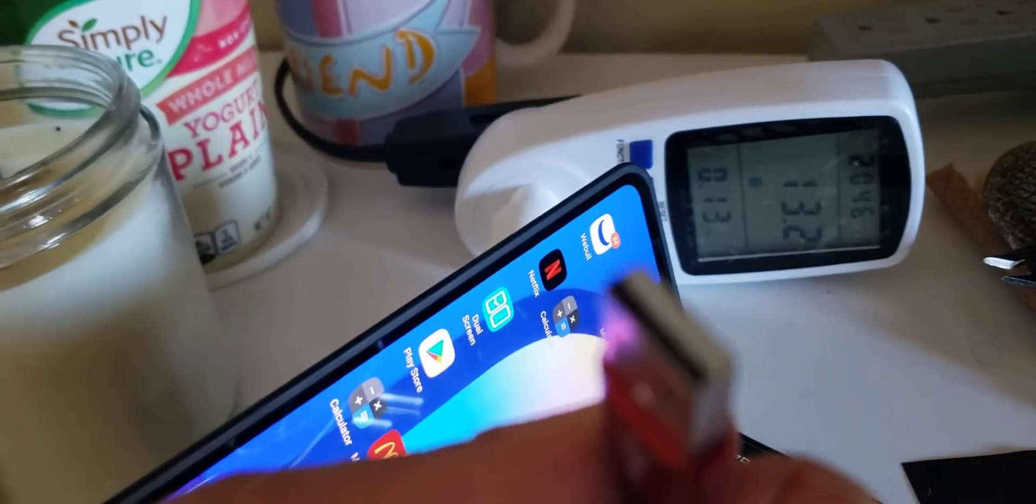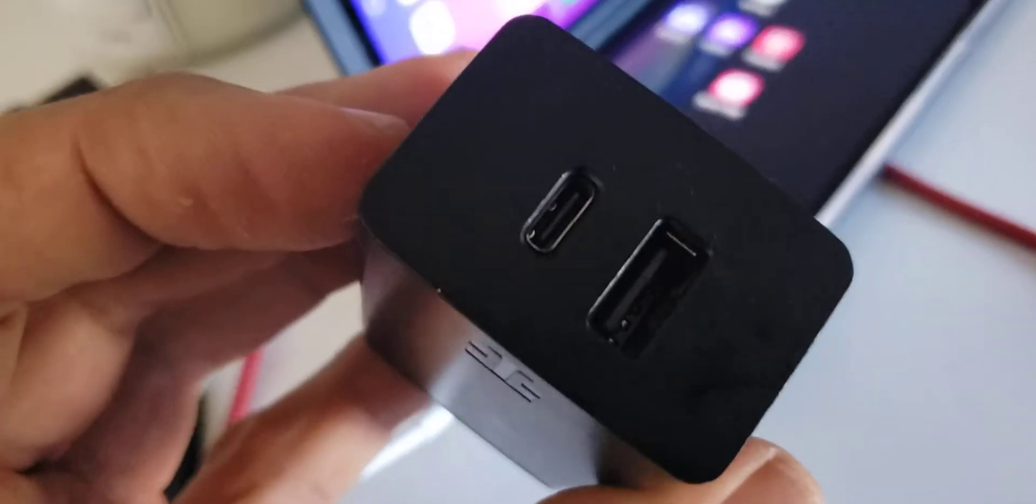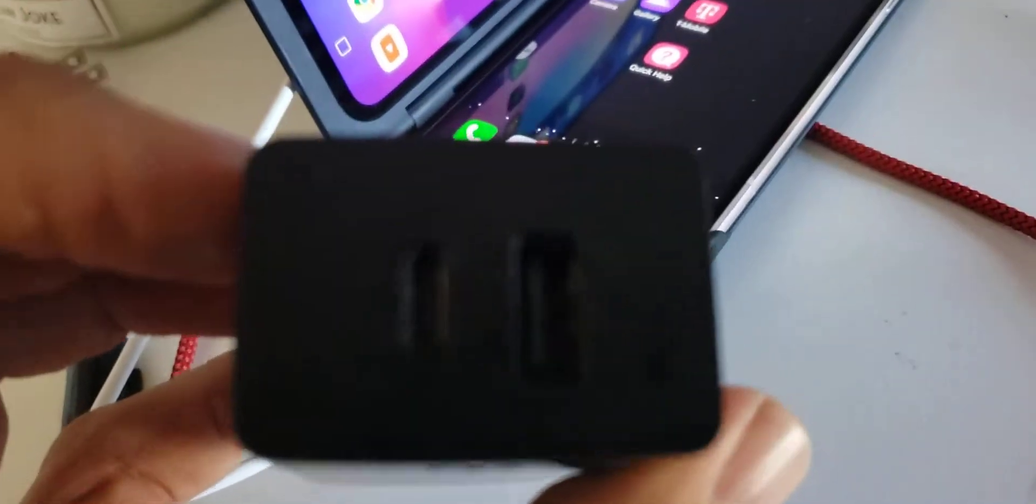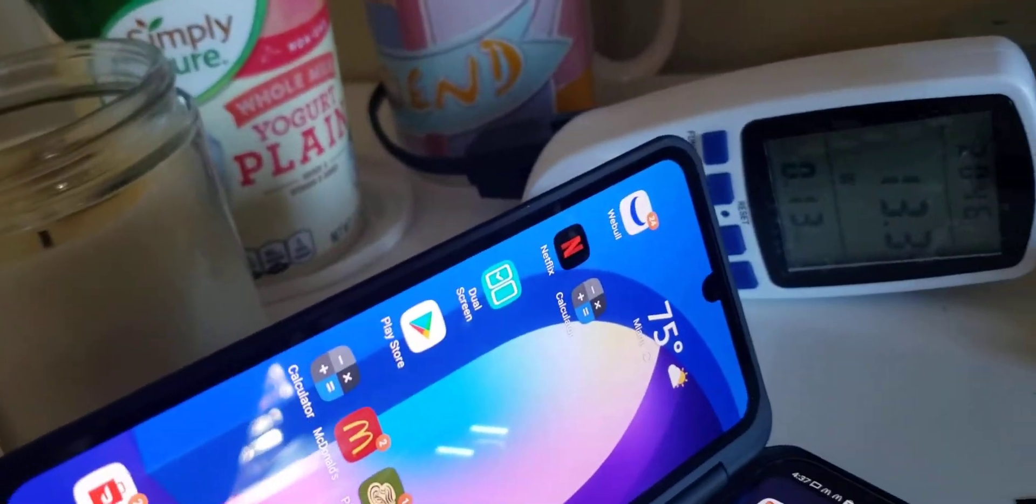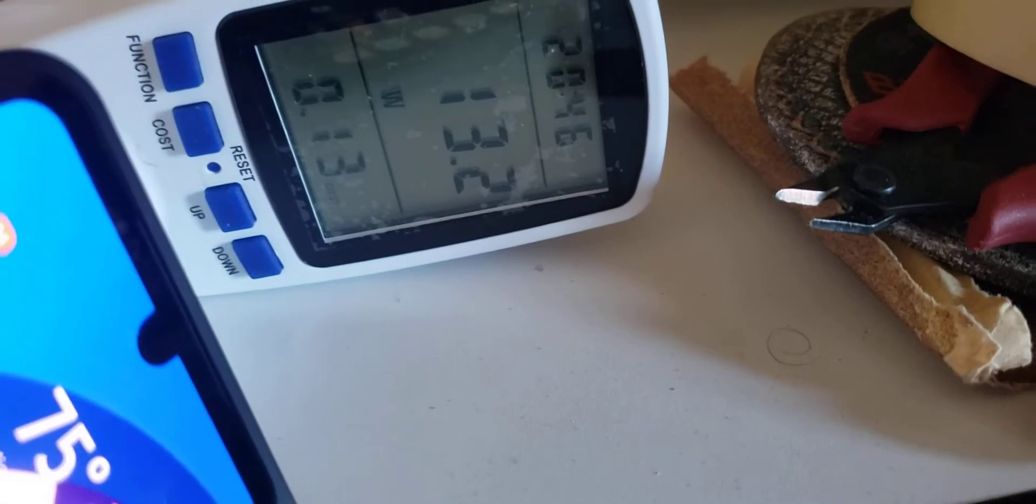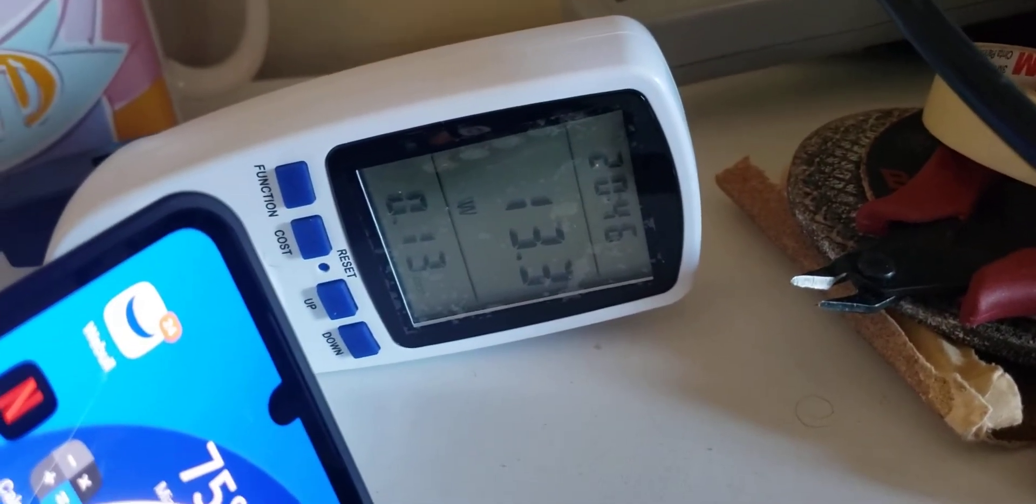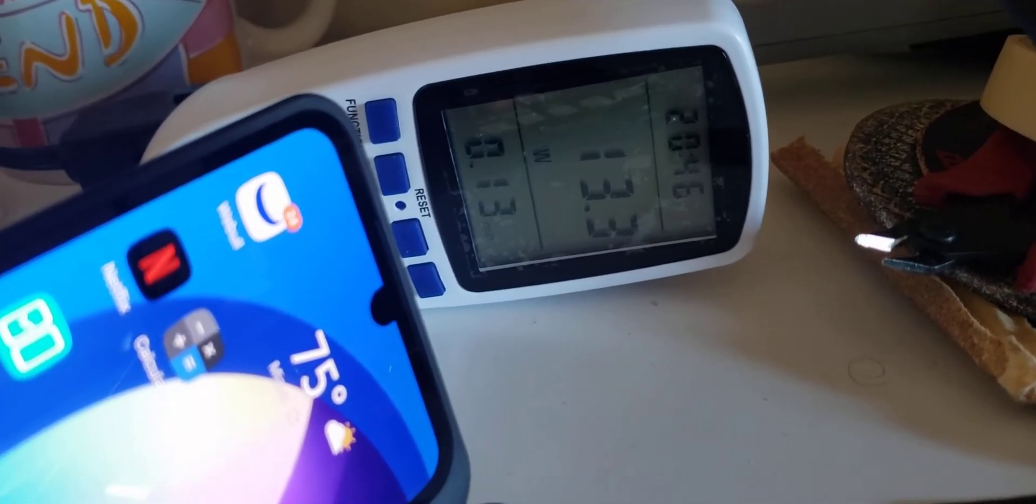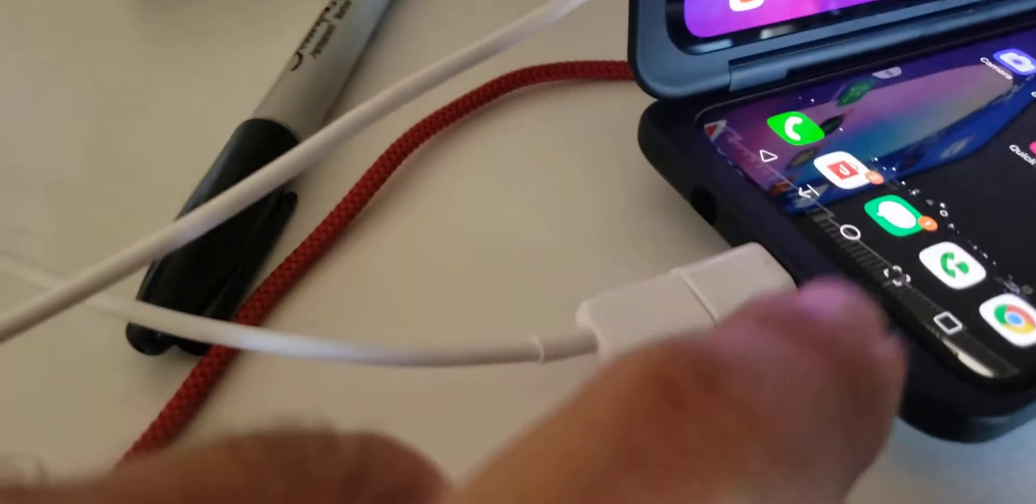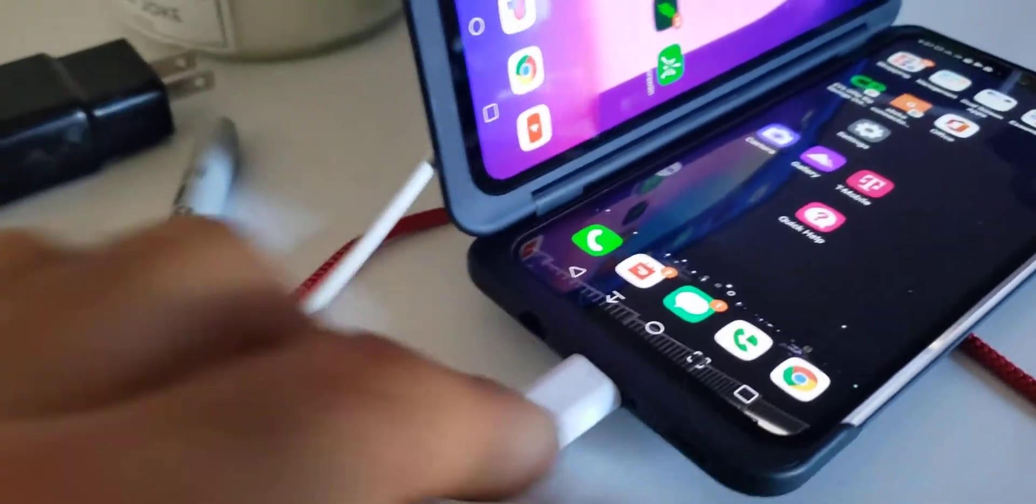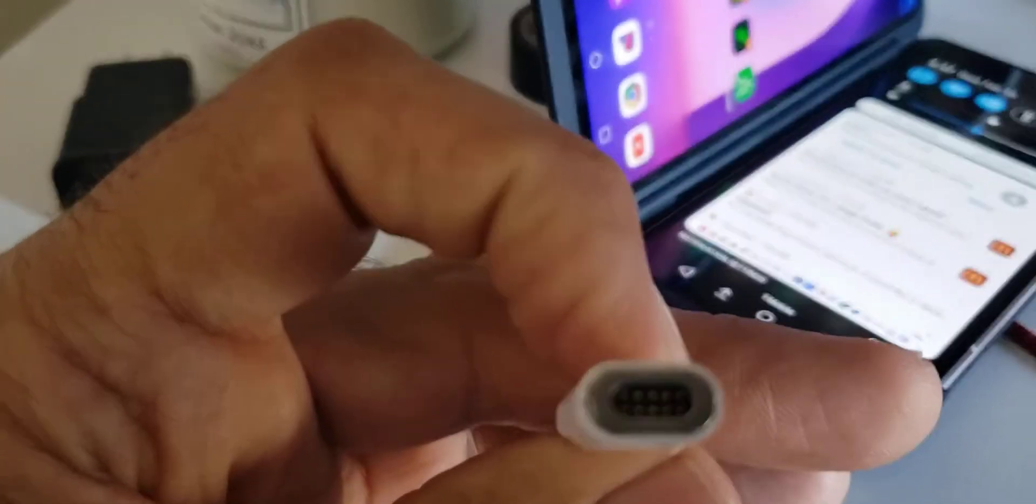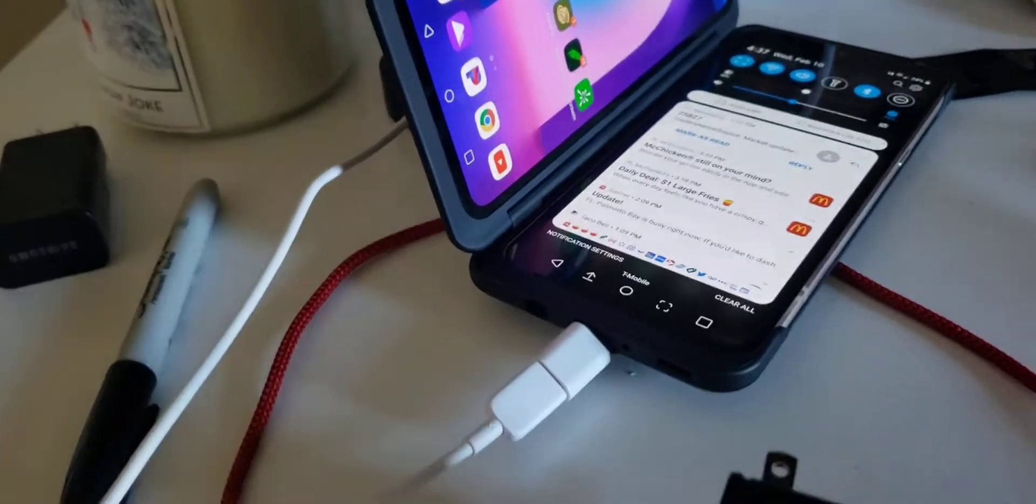The reason why I'm using that is because I don't have a type-C cable, or else I will be using that one. This is USB, and this has two outlets, it has a type-C and the original USB. It stays at 13.2, makes no difference.